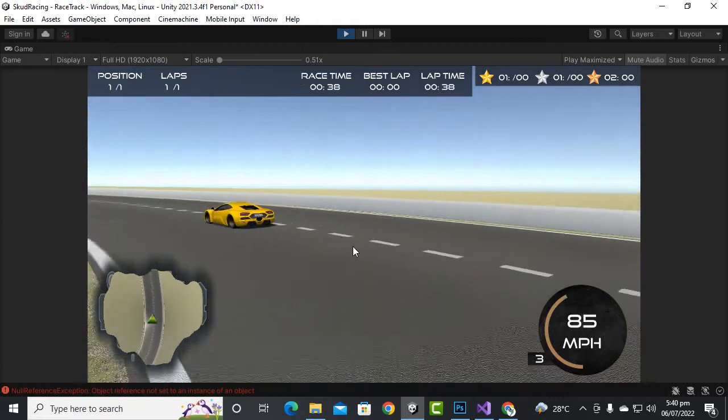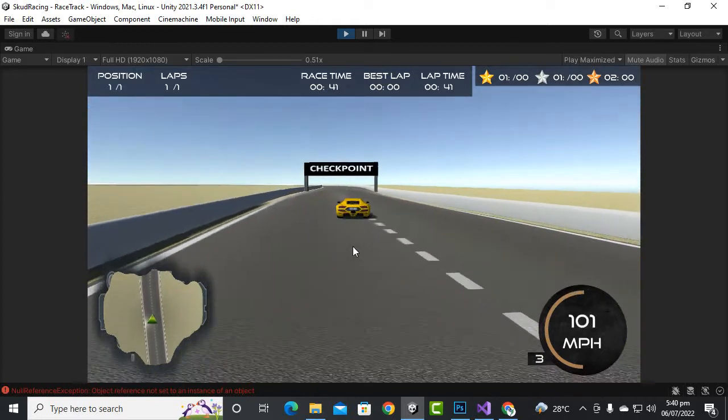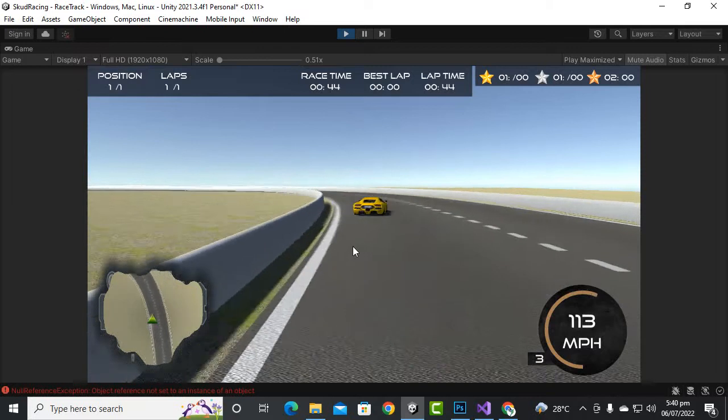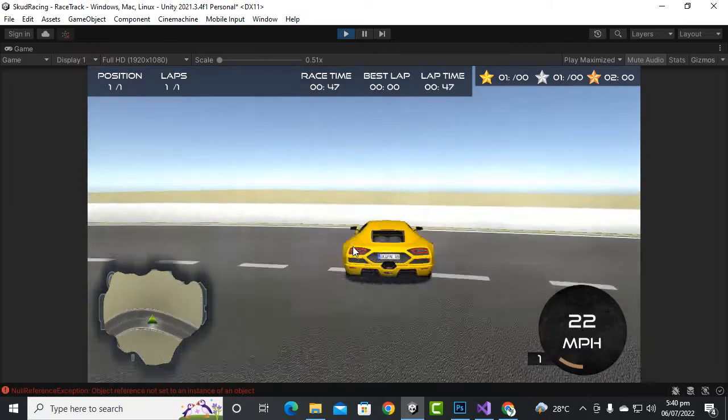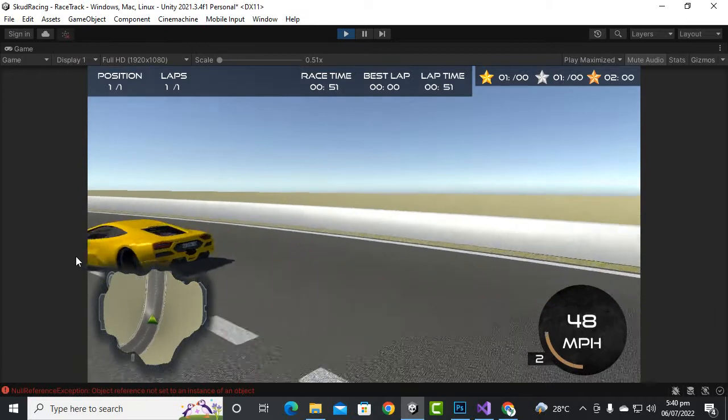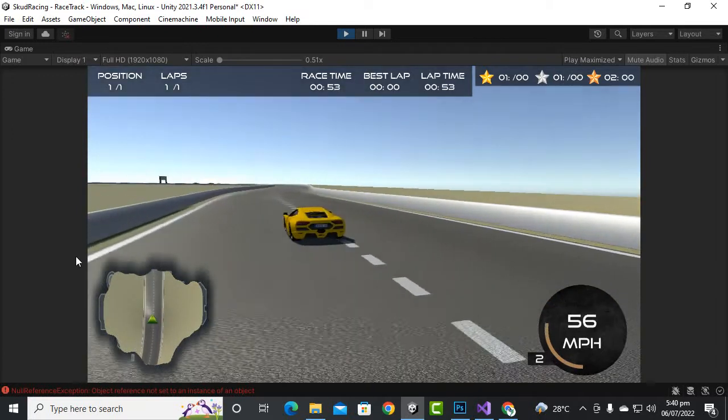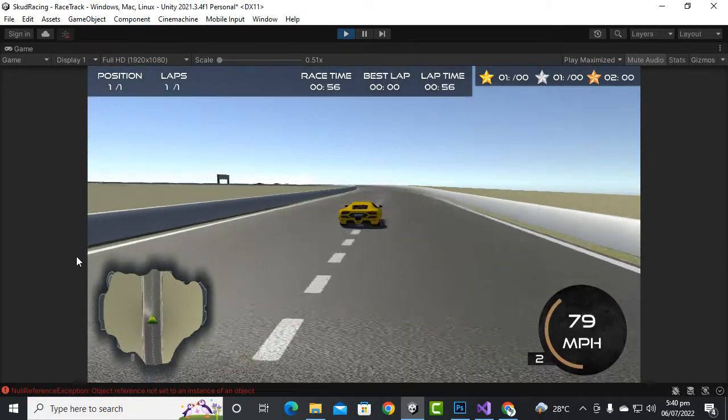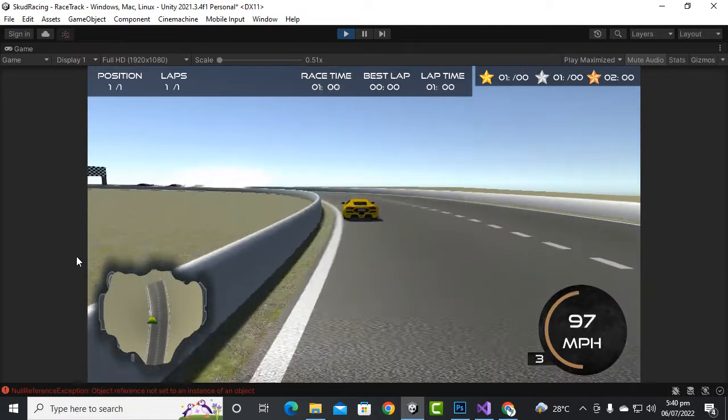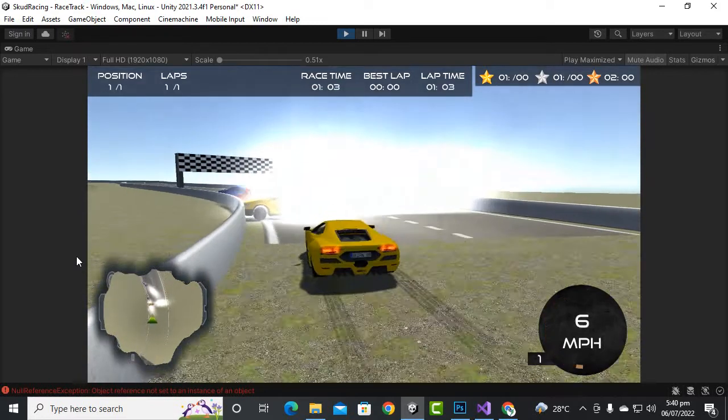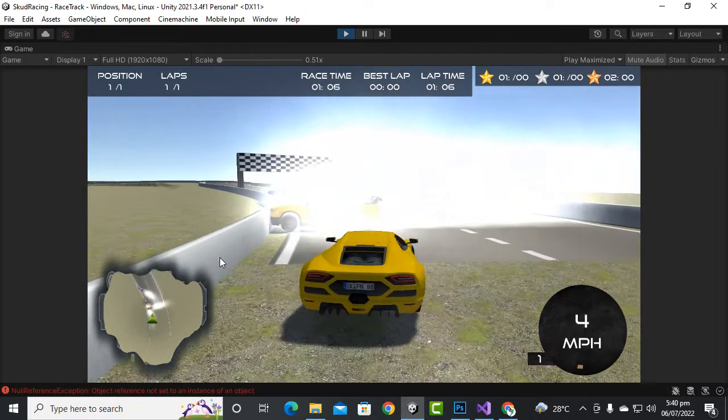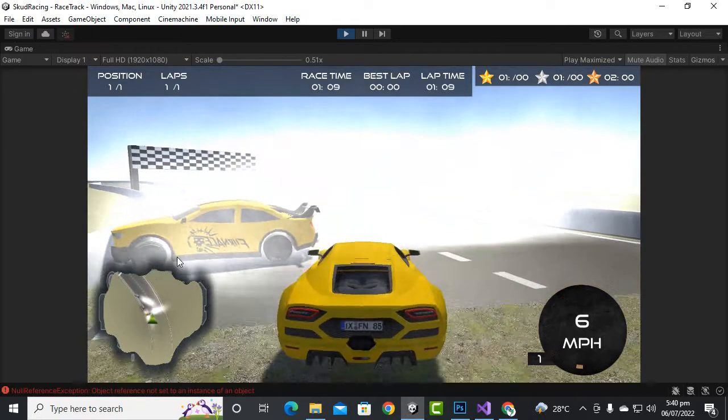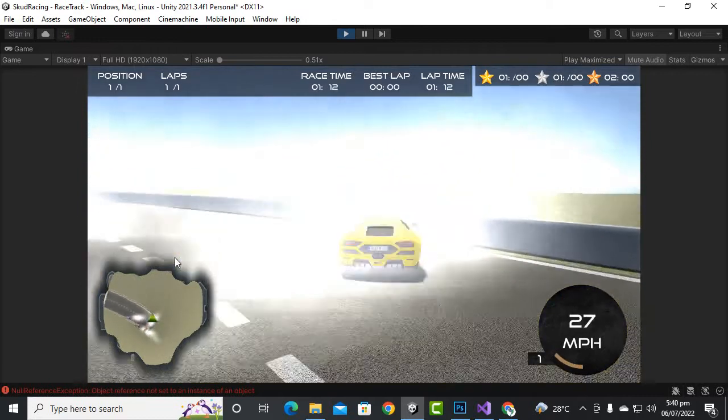Let's finish the lap. And why are those cars not moving, I will test it out. Maybe those cars are stuck somewhere. Let's see, yeah these are stuck out here you can see. We will solve this issue. You can see these cars are stuck out here.